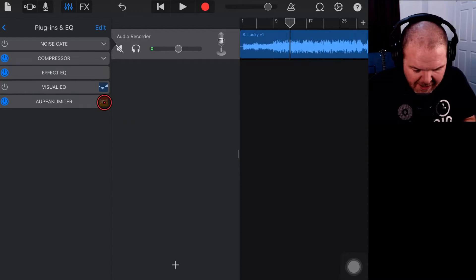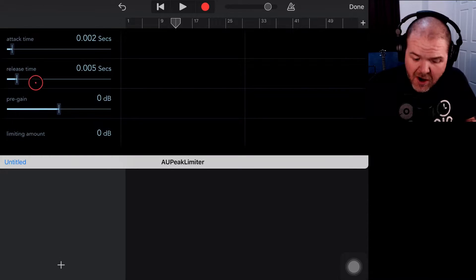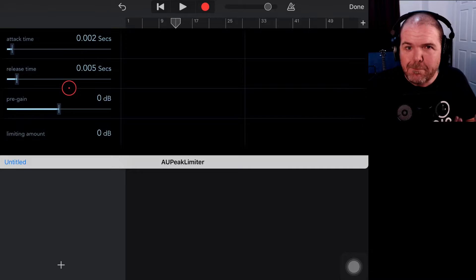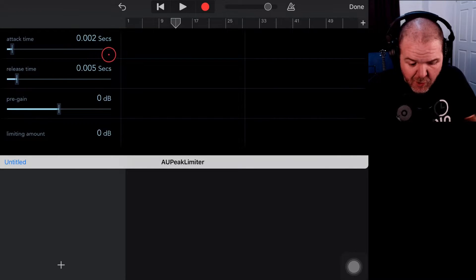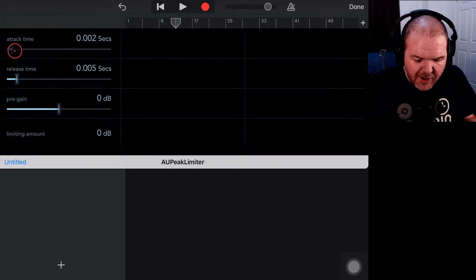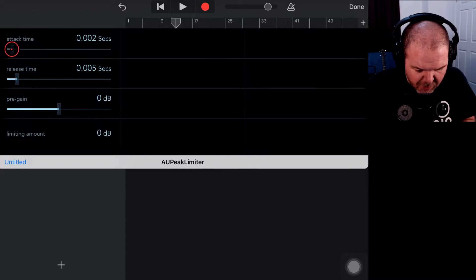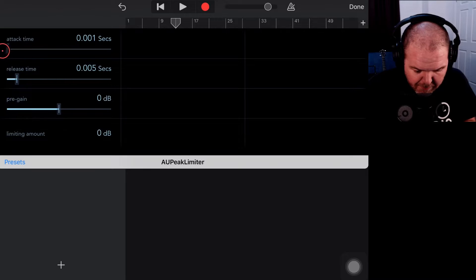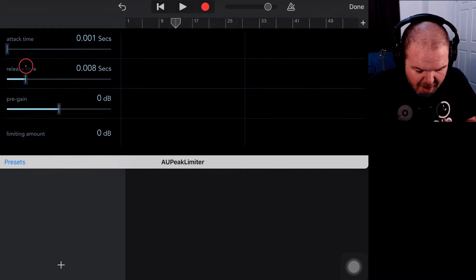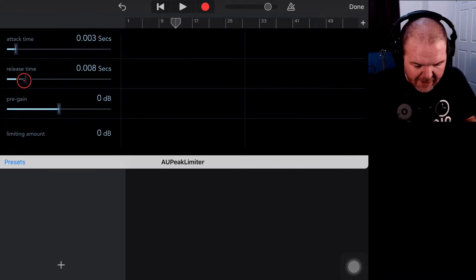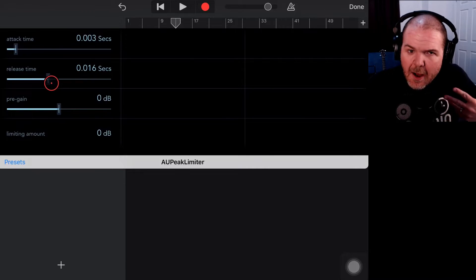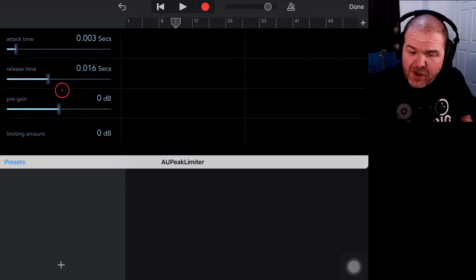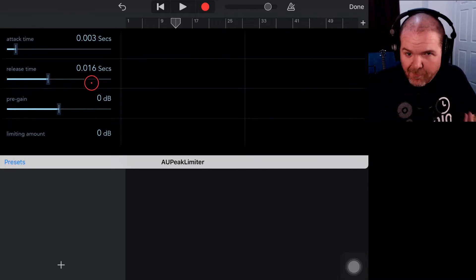What we can now do is if we tap on this limiter, we can actually set up the attack time, the release time, and the pre-gain. So as I mentioned, it's a very simple limiter that we have here. The attack by default is 0.002 seconds—so a very quick attack—the release is 0.005 seconds. You can adjust that in milliseconds or decimals of a second. The attack can be right up to 0.03 or down at 0.001, the release time can go up to 0.04. So again, we don't have a heap of control over those, but you generally want a pretty quick attack and a pretty quick release with this sort of thing, and that's what we have here in GarageBand.